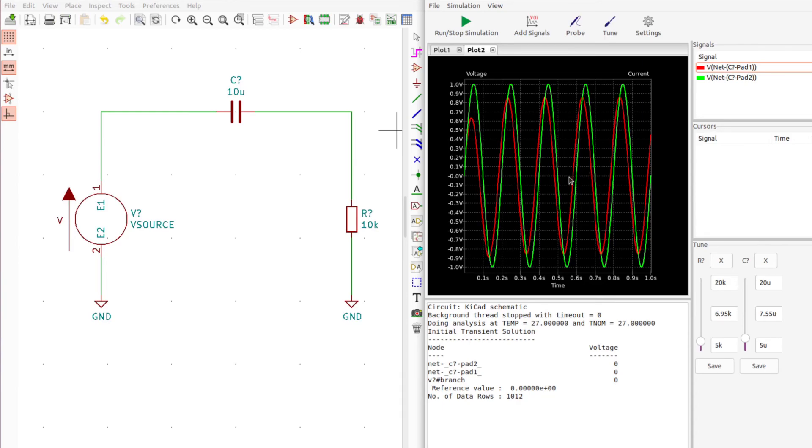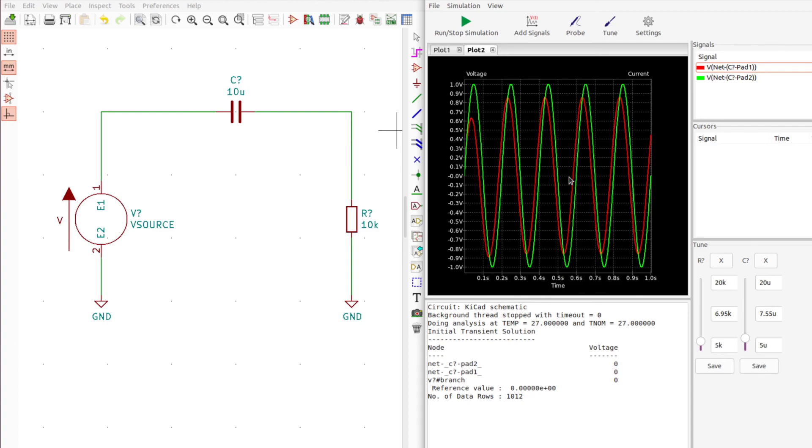If you want to know more about high pass filters, we have more information at thequantizer.com. There will be a link in the description where we have all the math behind it so you can understand exactly how this circuit works, plus some calculators and some other neat stuff and some other KiCad simulations.